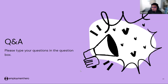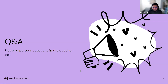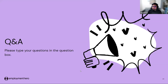Aniza binti Rahman requested another session on the Employment Hero payroll system and how it works in detail. You can drop down your details and we will gladly contact you and give you a full walkthrough of our Employment Hero payroll.